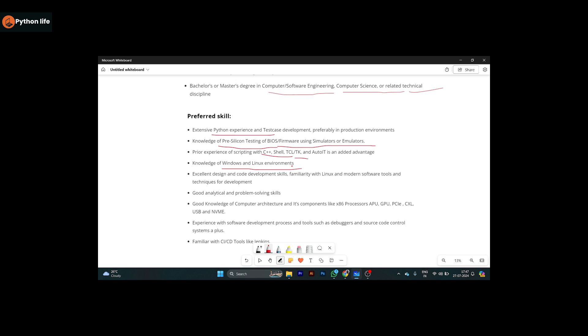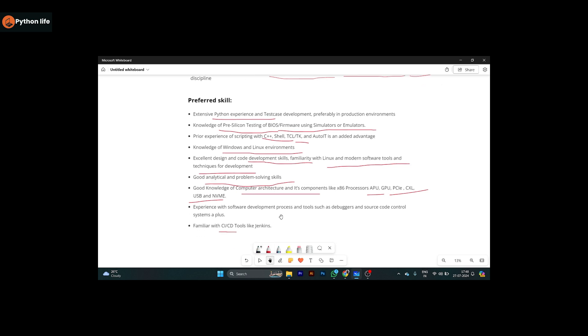Excellent design and core development skills, familiarity with Linux and modern software tools and techniques. Good analytical problem-solving skills are encouraged. APU, GPU, PCI Express, USB, and NVME skills in components. Familiarity with CI and CD tools like Jenkins.